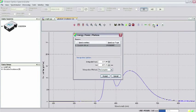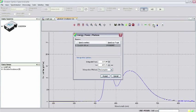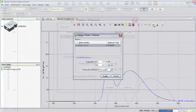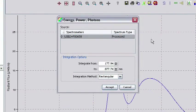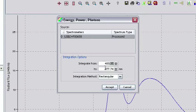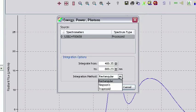In the Energy, Power, Photons dialog box, you will see your spectrometer highlighted as a spectral source. You will also see two text boxes for setting the integration options. In this example, I will choose to integrate the white LED spectrum from 400 to 800 nanometers. There is also a drop-down menu for choosing the integration method.